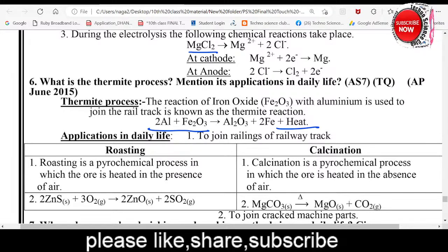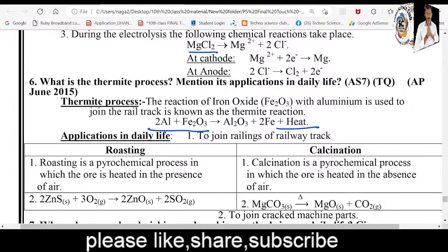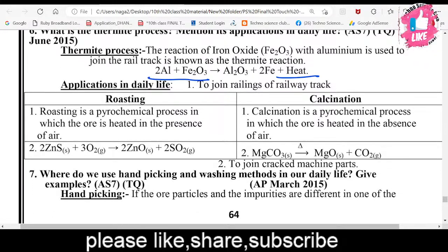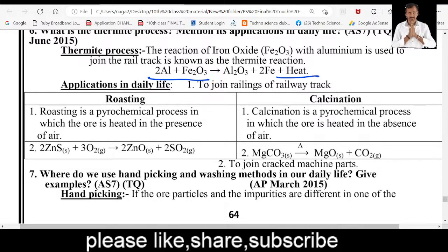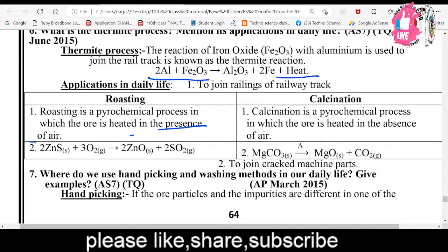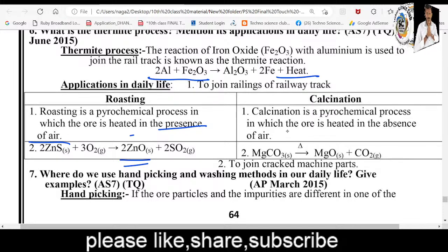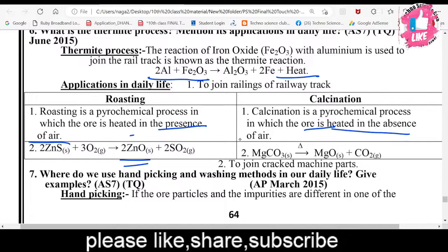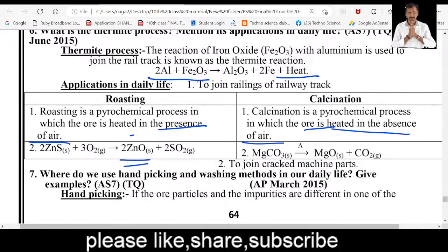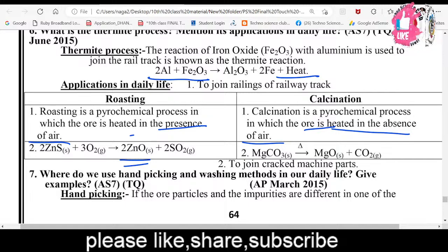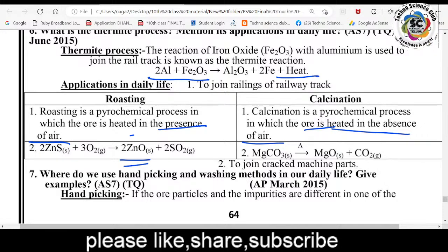Roasting is a pyrochemical reaction in which ore is heated in the presence of air. Example: zinc sulfide (ZnS) + 3O₂ — heated in the presence of air to extract zinc metal. Calcination is a pyrochemical reaction in which ore is heated in the absence of air. Example: magnesium carbonate is converted to magnesium oxide. Calcination is used for oxide ores; roasting is used for sulfide ores.